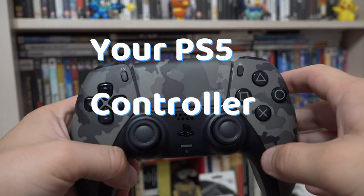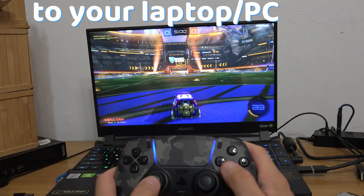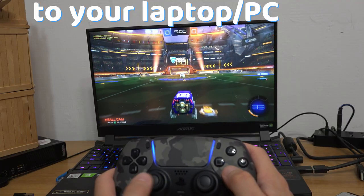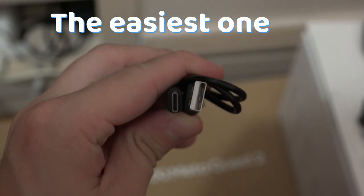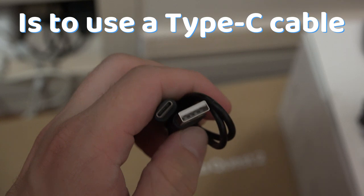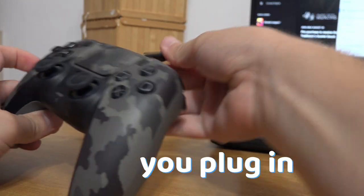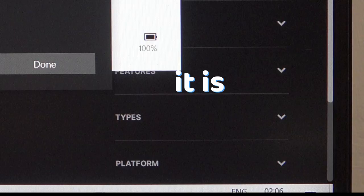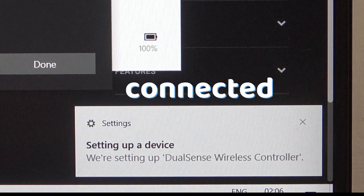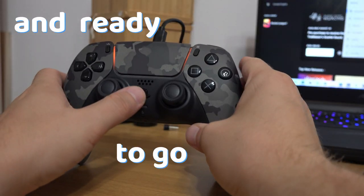There are two ways to connect your PS5 controller to your laptop or PC. The easiest one is to use a Type-C cable. Once you plug in the controller, it is already connected and ready to go.